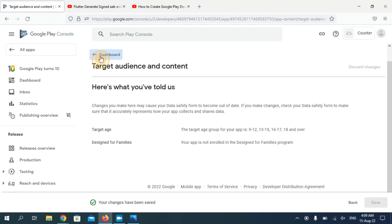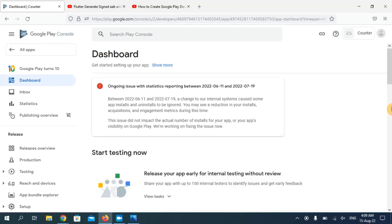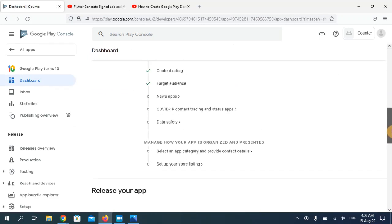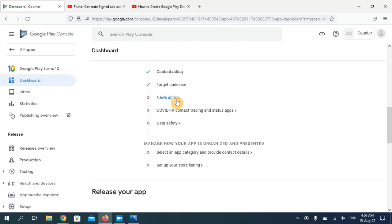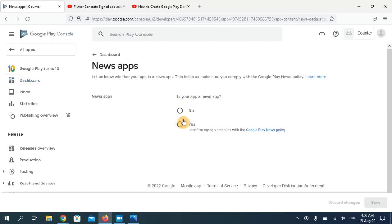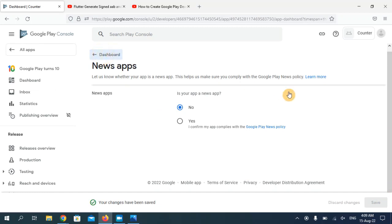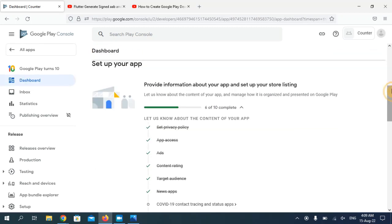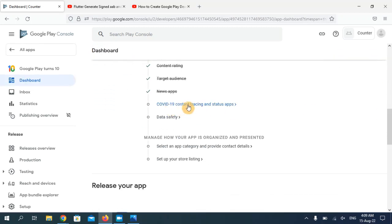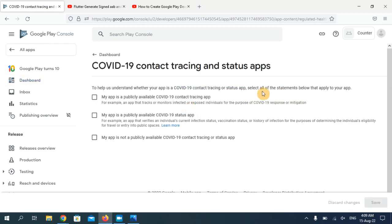Now go back to the dashboard. The sixth option is about news apps — my application is not a news app, so I'll choose 'No' and go back. The seventh option is about COVID-19. My app is not publicly available for COVID-19 purposes, so I'm going to choose the last option and click Save.